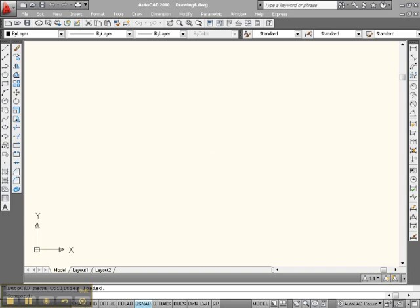Hey Internet! This is Big Al over here at Paler. Let's take a quick look at how to erase things. I know we've done it already, but let's take another look. A little refresher won't hurt.